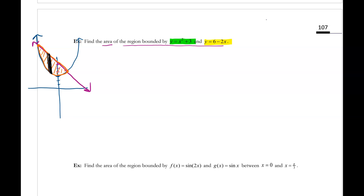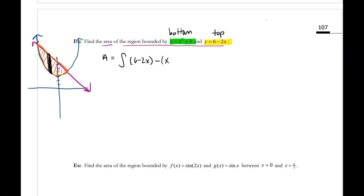I'm going to refer to these as DX rectangles — all the rectangles up to now have been DX. We can see that the top of the rectangle is the linear piece, six minus two x, and the bottom of the rectangle is x squared plus three. So we know that the area is going to be the integral of the top, six minus two x, minus the bottom, x squared plus three, dx. But what we don't know yet are our limits of integration — we need the x-coordinates for the two intersection points.